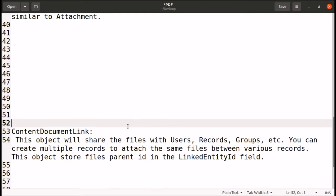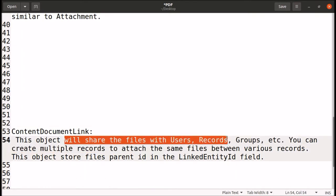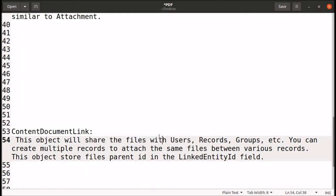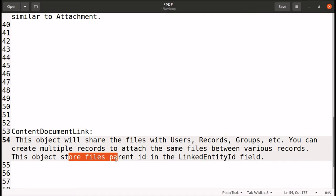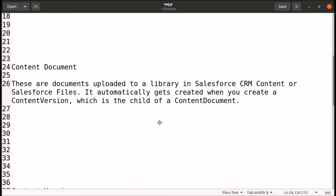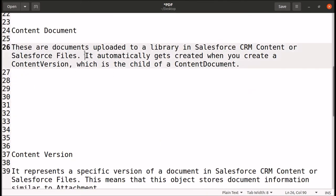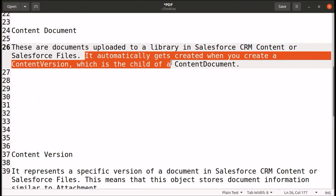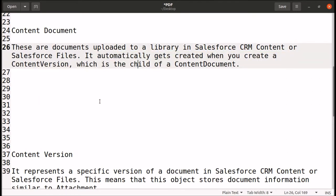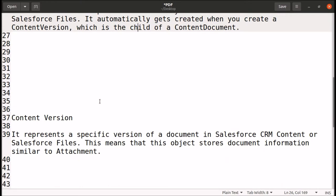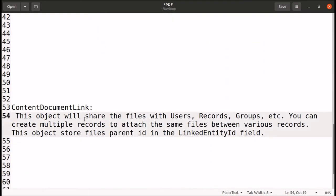The third object is ContentDocumentLink. This object shares files with users, records, groups, etc. We can create multiple records to attach the same file between various records — one file can be shared with any number of records. This object stores the file's parent ID in the LinkedEntityId field.